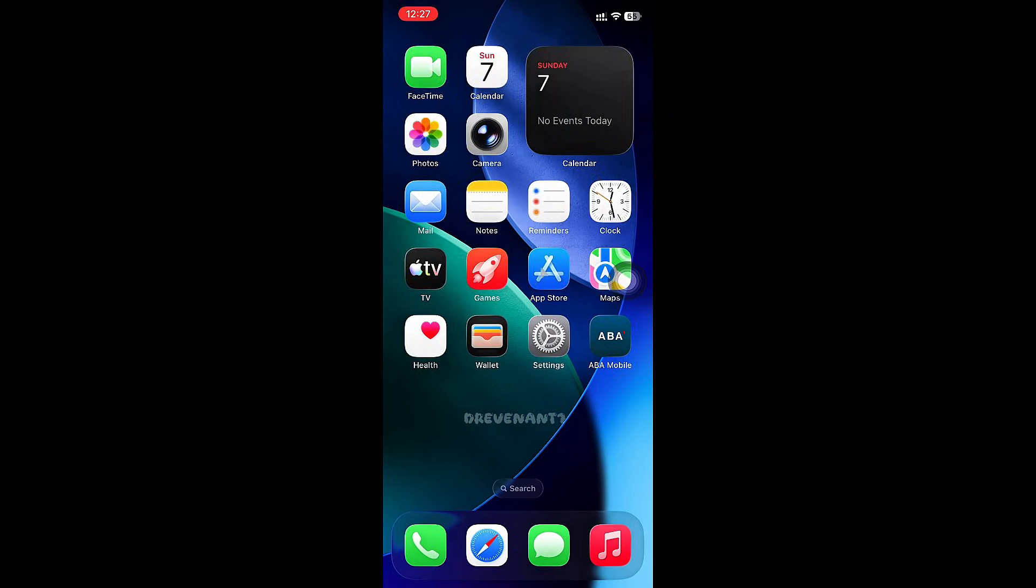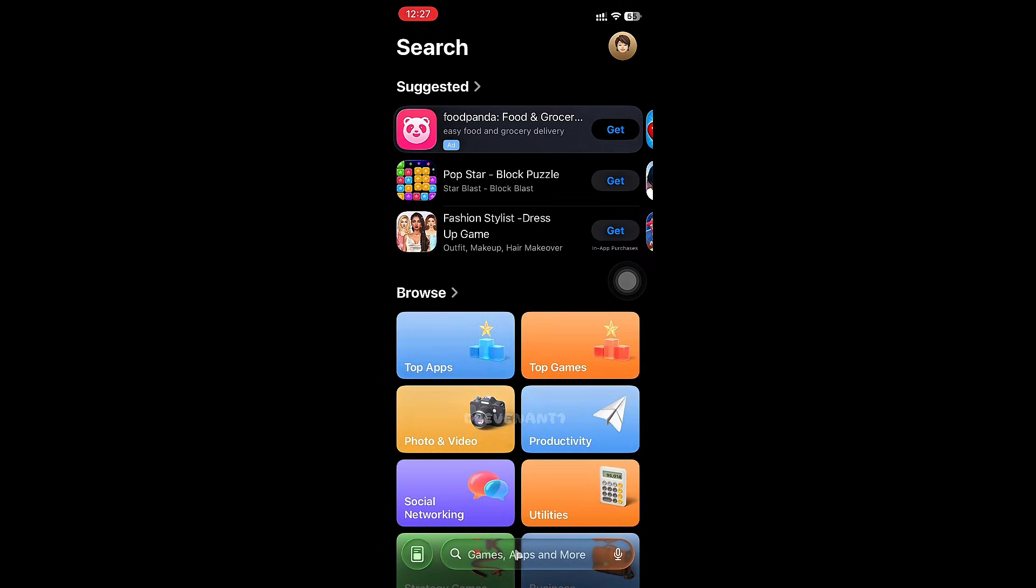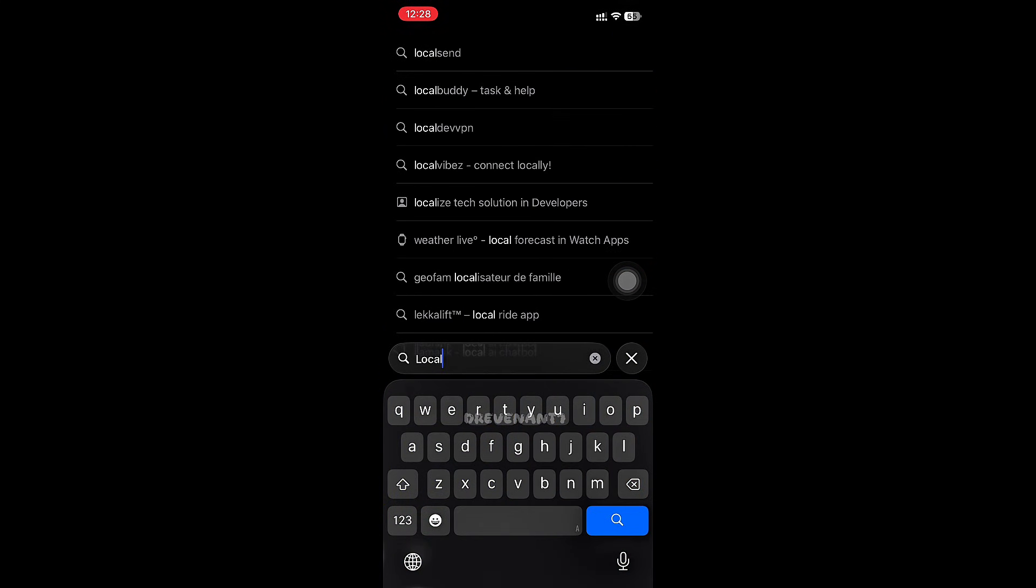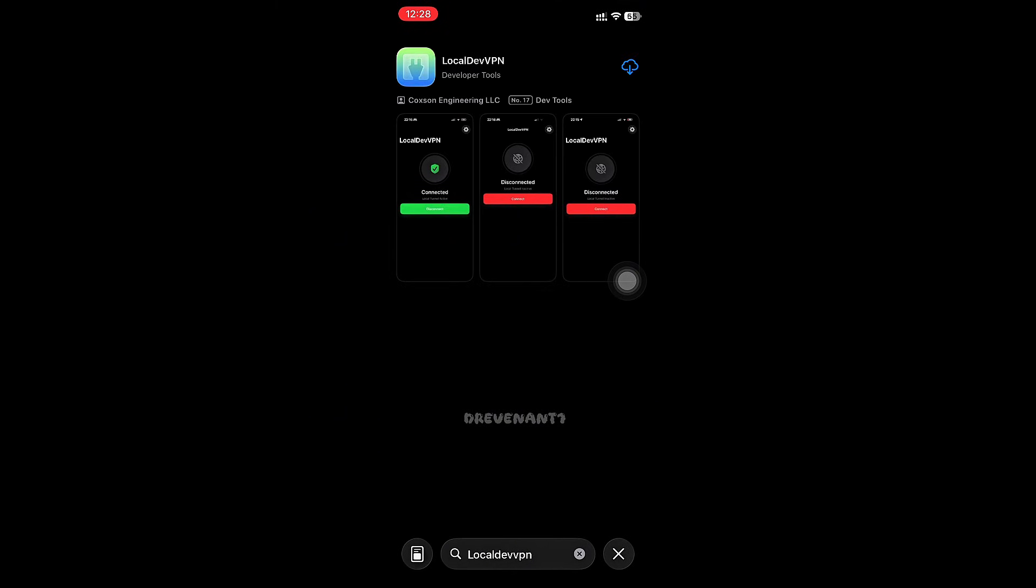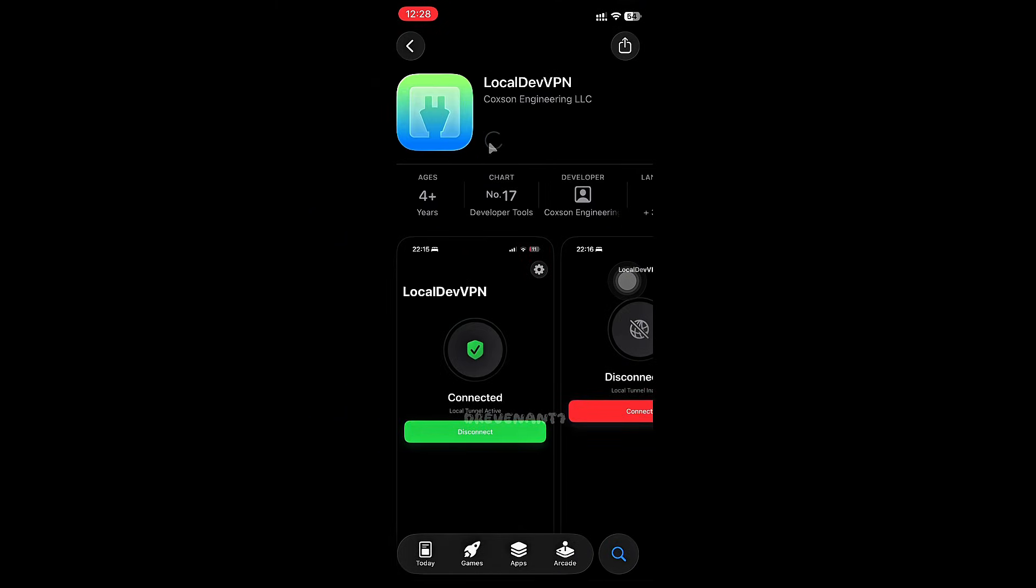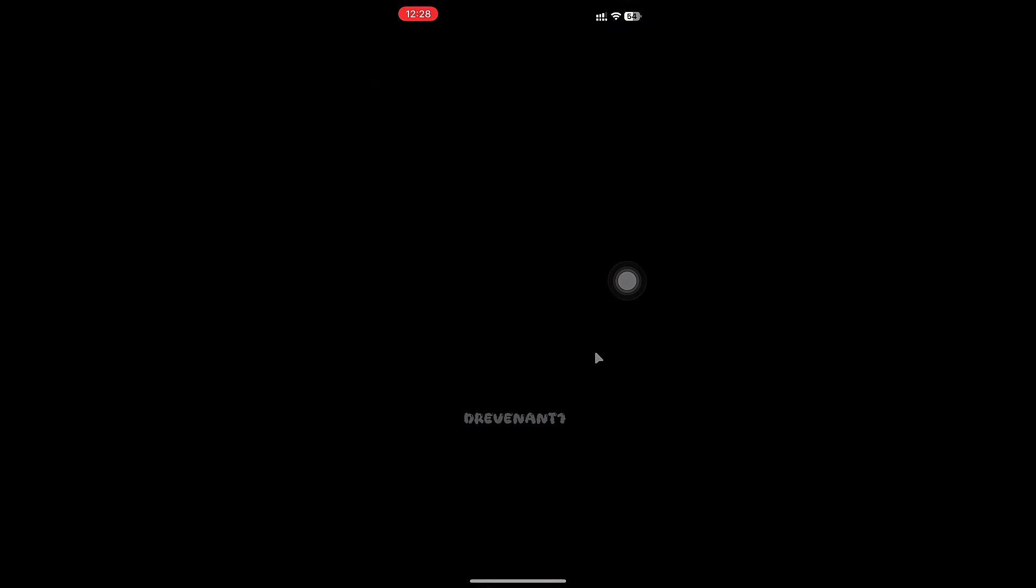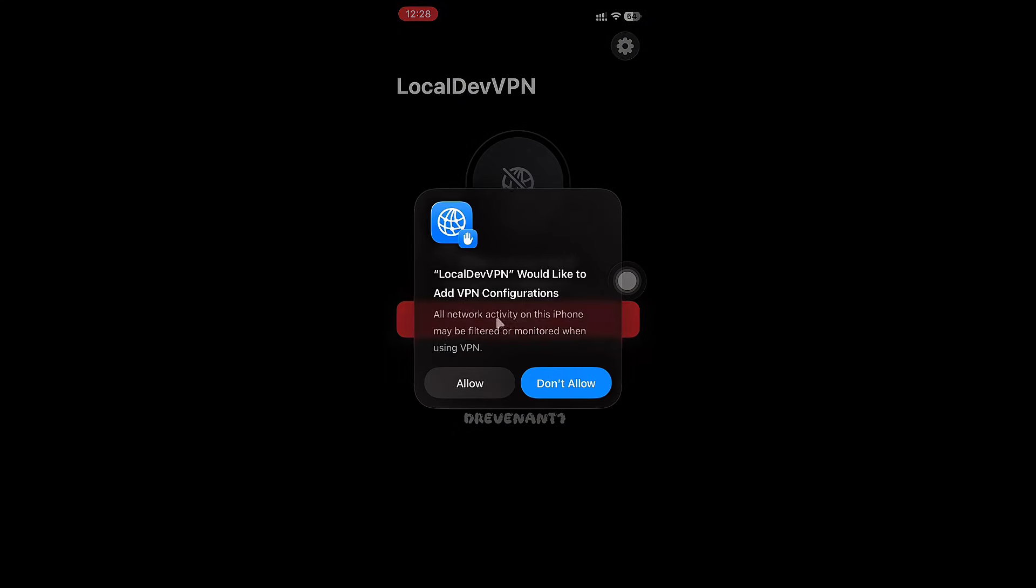Now we need to refresh SideStore. To do that, we need to download Lucalda VPN from App Store. After downloaded, open the app and connect to VPN.